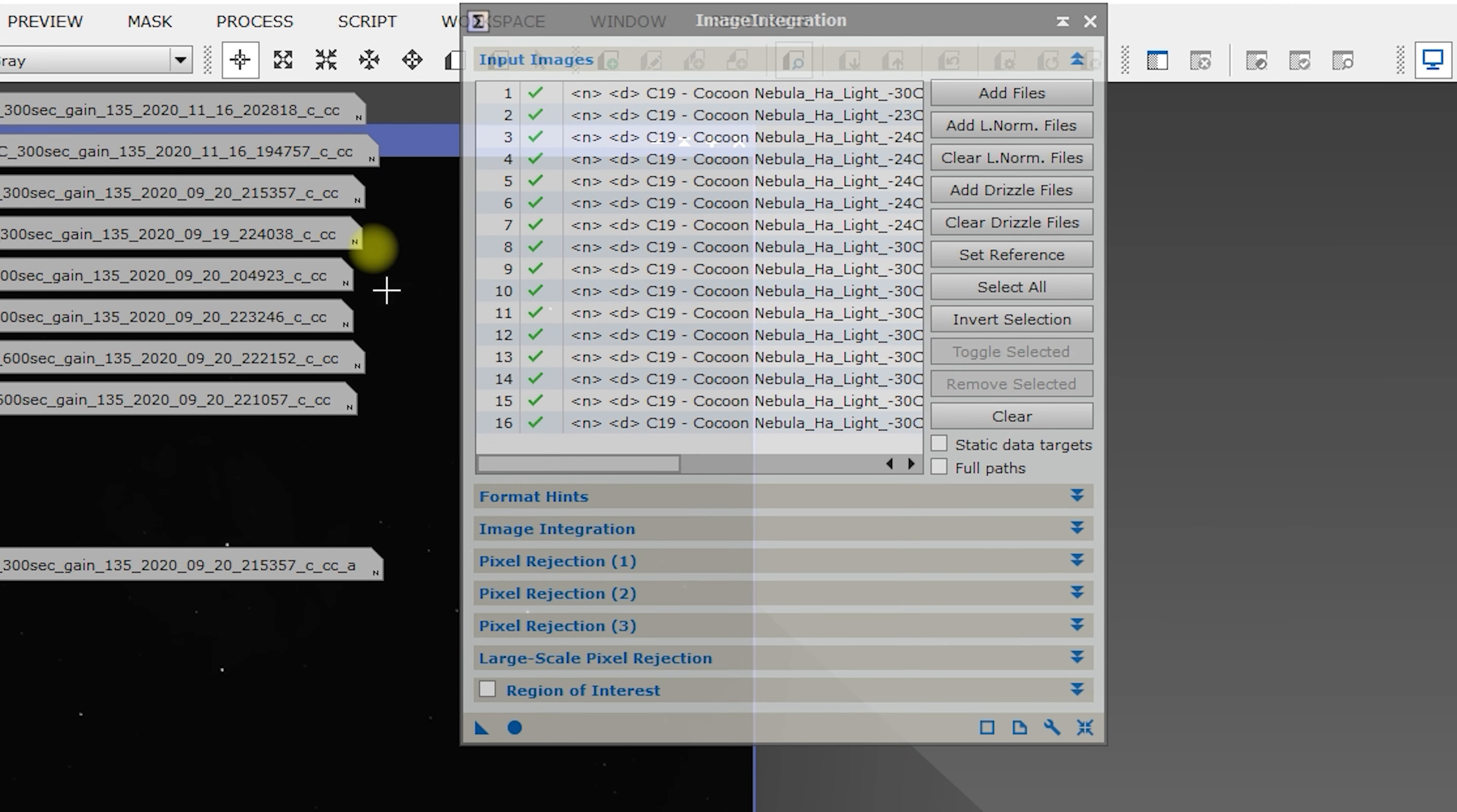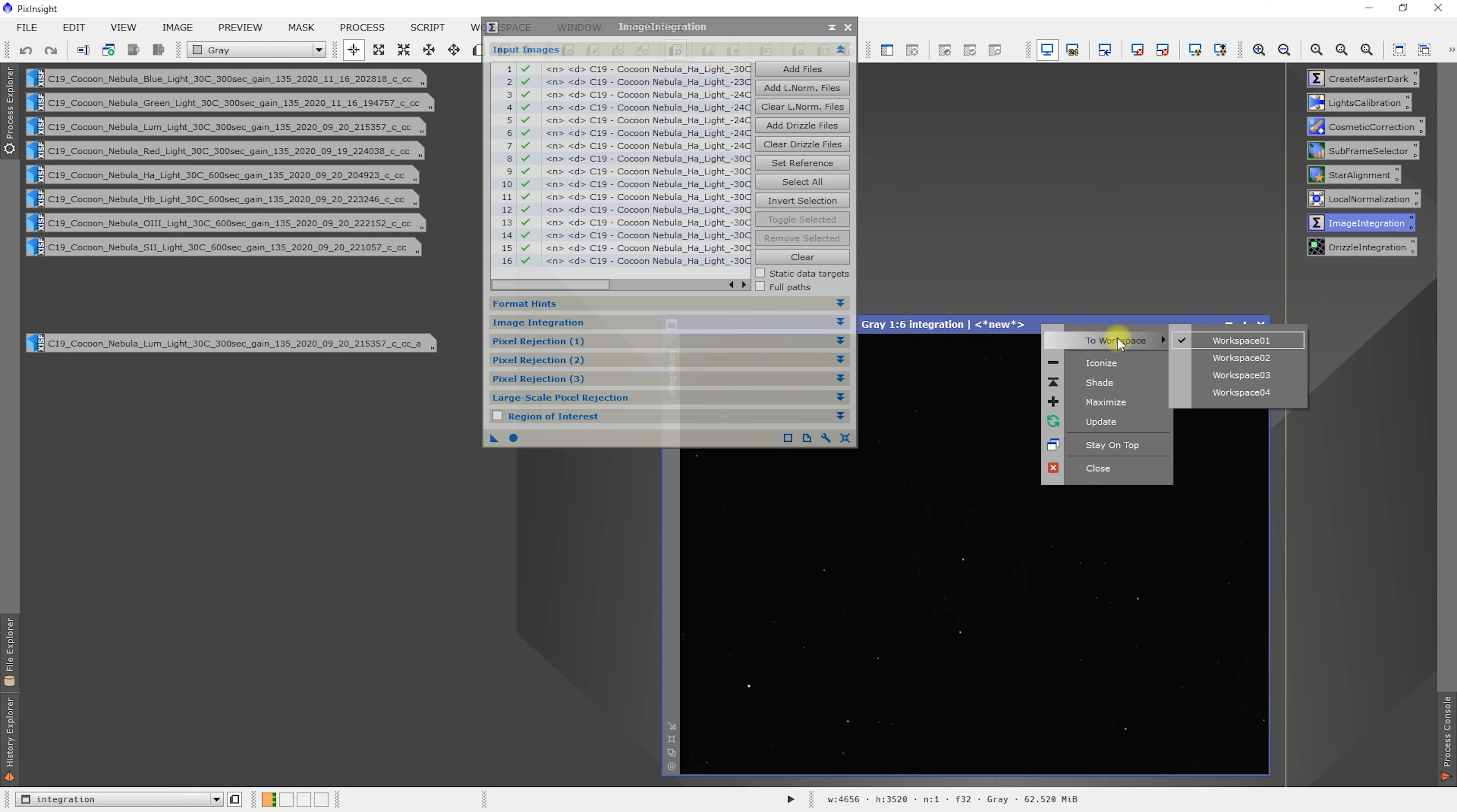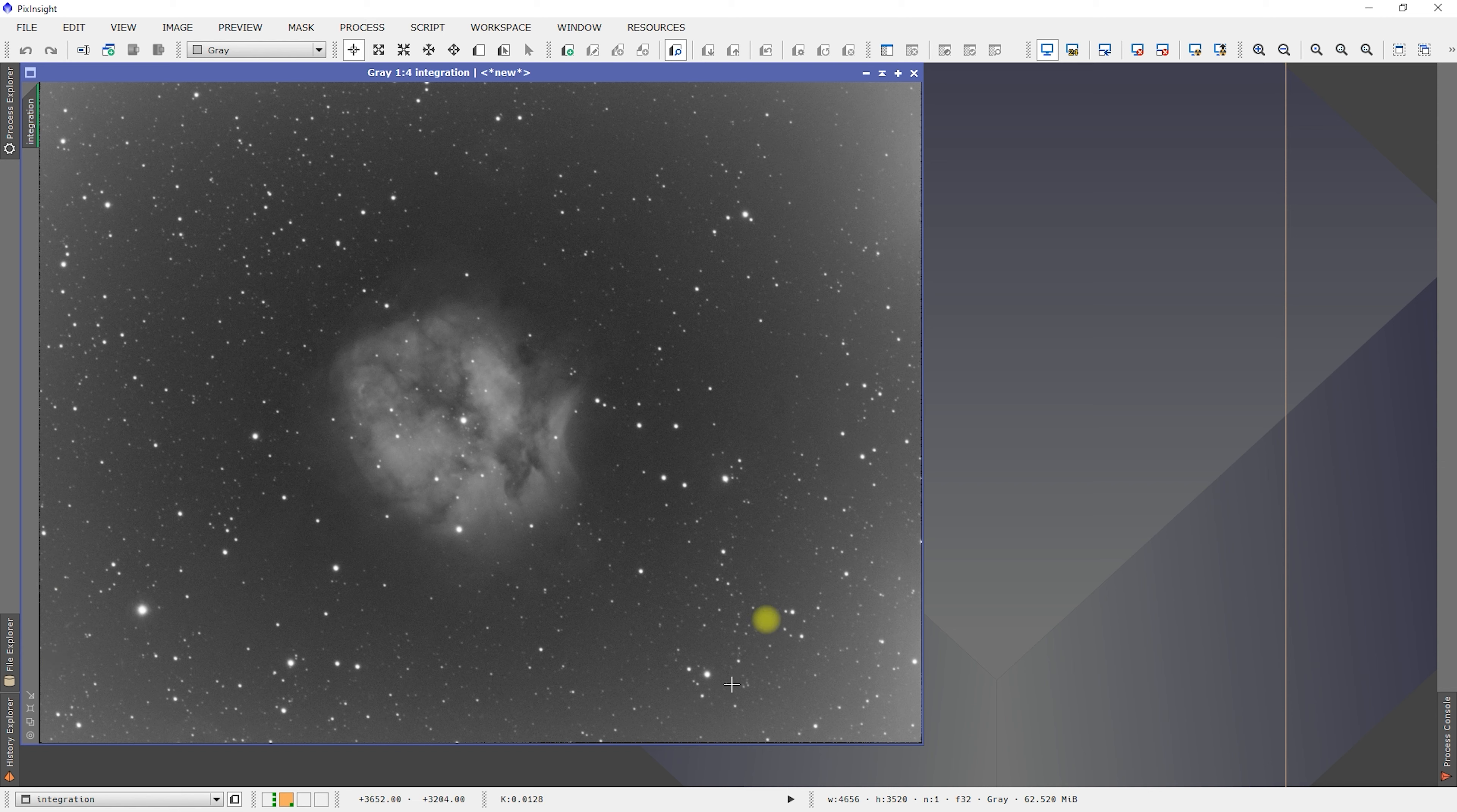All right. That has completed. I'm just going to send it over to workspace 2 for now. So we can look at it. And let's make it a little bit bigger. Stretch it. Still got some of that amp glow in there, but overall looks pretty decent.